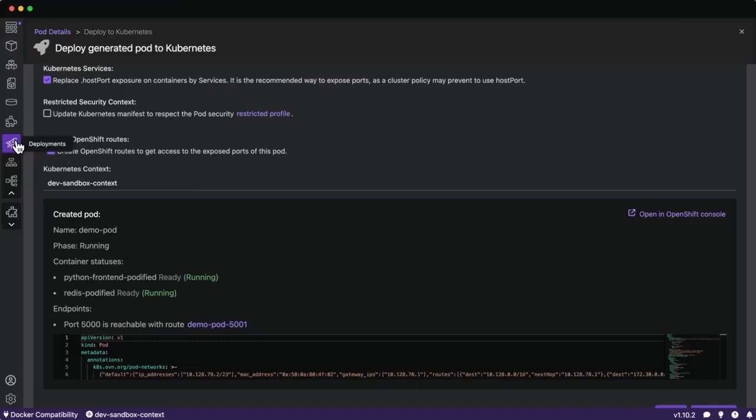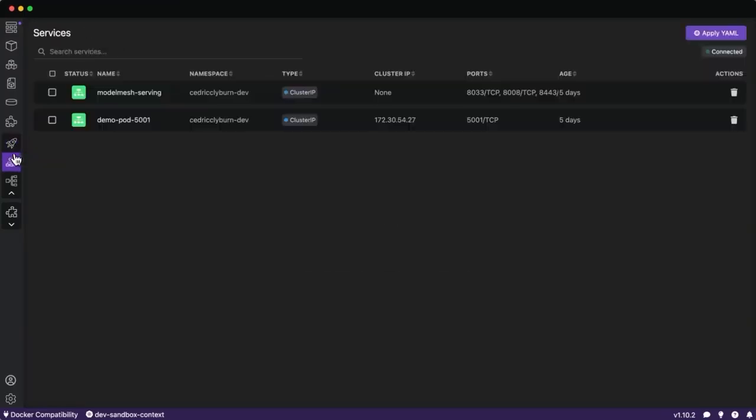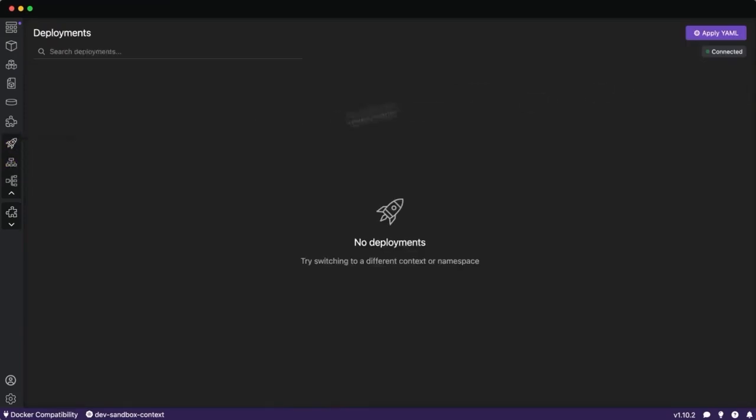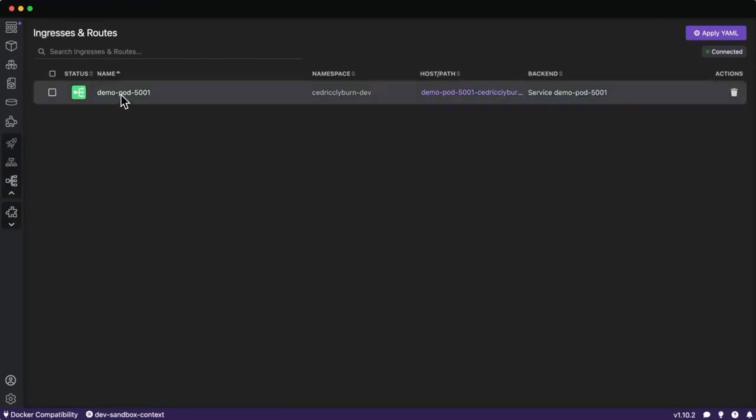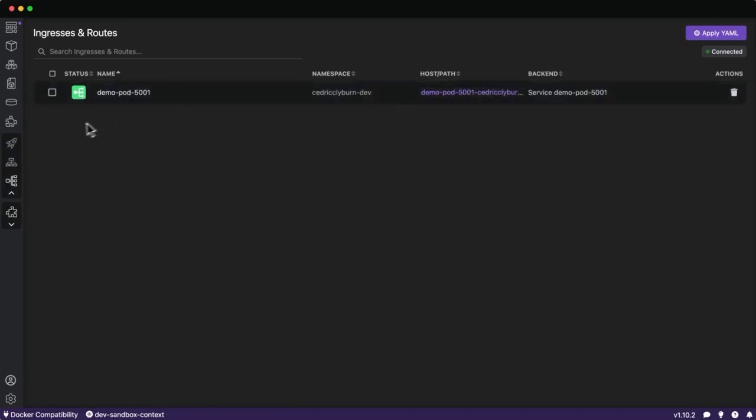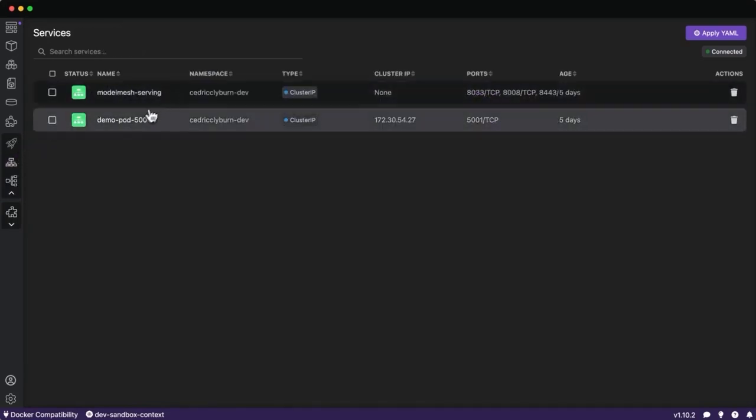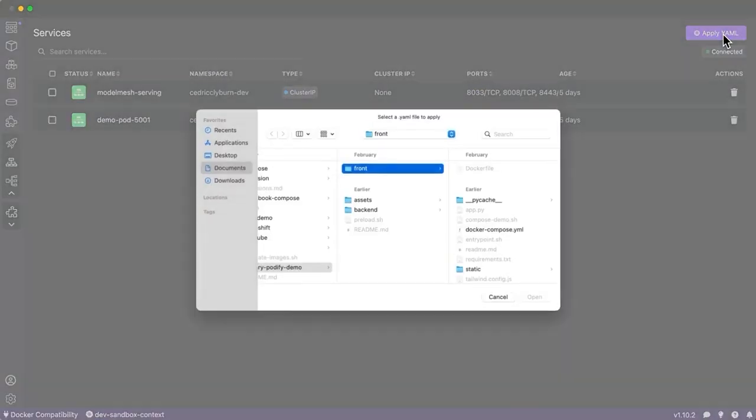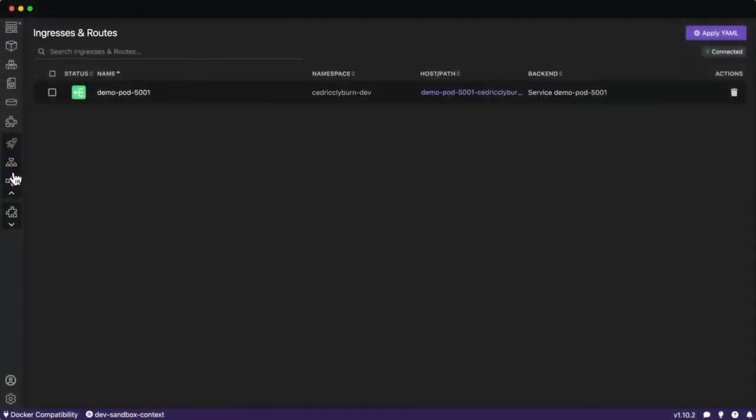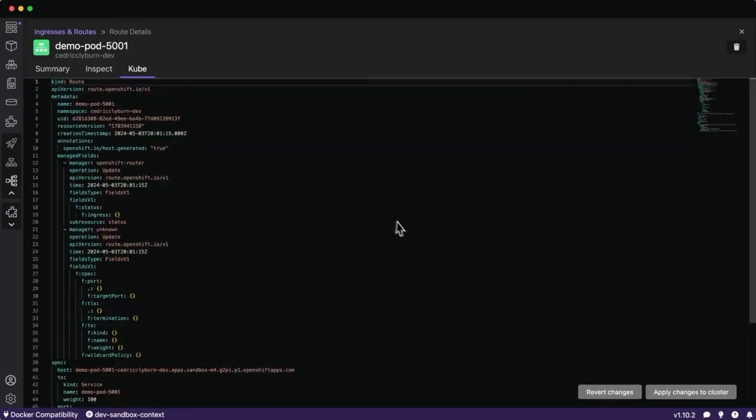Over here on the left-hand side is where we have some of our different Kubernetes user interface components such as the services, deployments, and ingresses and routes. This section will only come up when you've connected to any type of Kubernetes cluster. We can see we've got the URL to access this application, the different services that were created. We can apply YAML and interact with these different Kubernetes resources here and make changes on the fly, which is pretty neat.